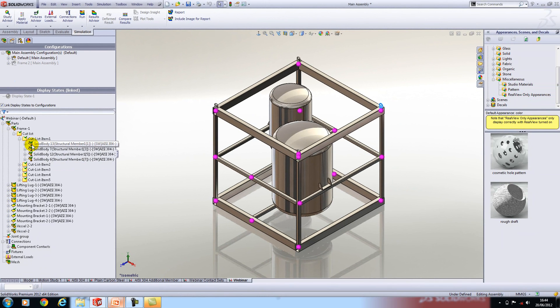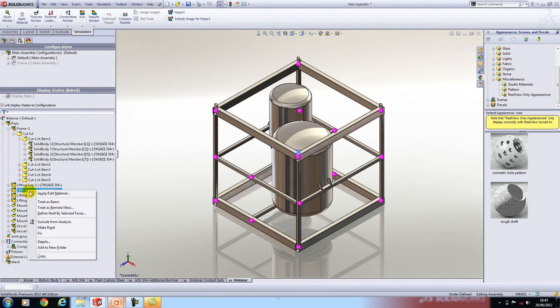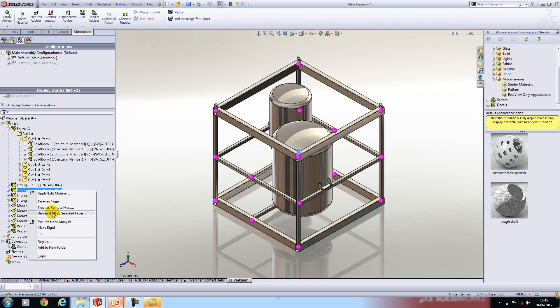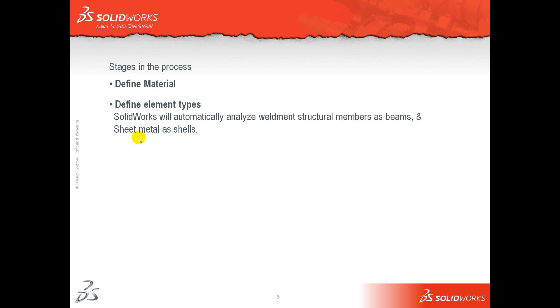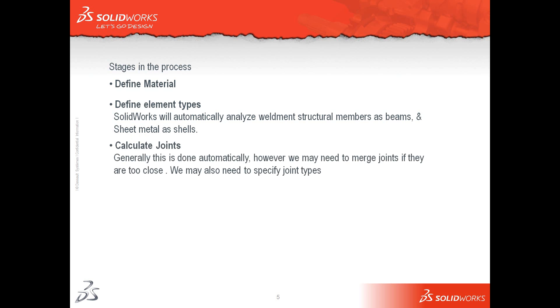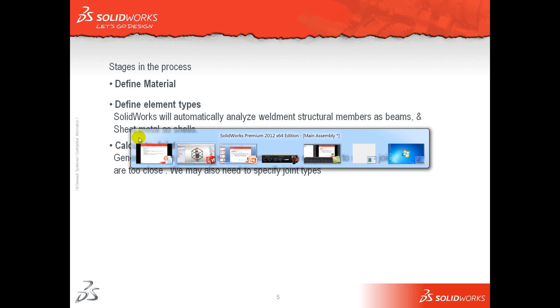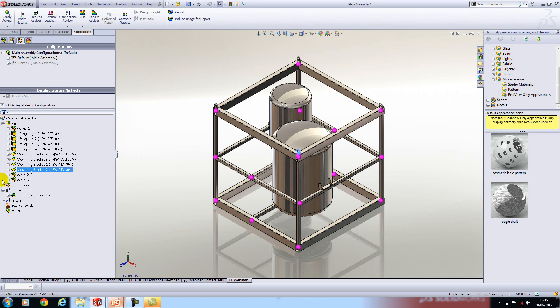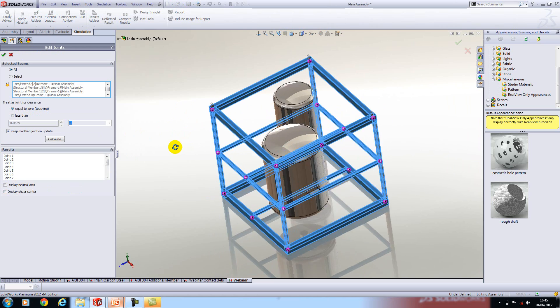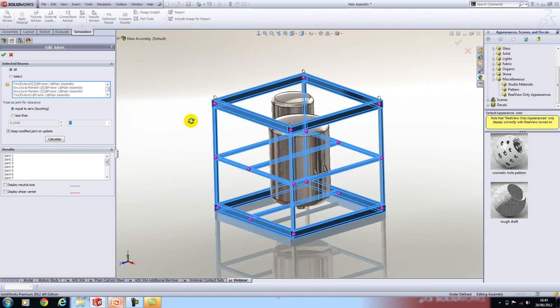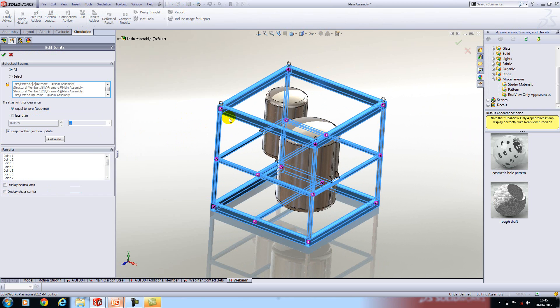It's done all of the work for us there but let's say you've modeled something manually and it's meshed as a solid and you want to mesh it as a beam, you can right click on it, treat it as a beam, or if you want it to be a shell for instance we can just define it as a shell instead. Next up we have to calculate the joints so this is done for you automatically. However in some instances you may want to merge joints if they're too close and you may also want to specify different joint types but on the whole you don't really need to touch that. The joint groups are represented by the purple dots which show you how the beams connect to each other. Perhaps if there was an angle brace in this corner here you might want to merge those joints together to form one.